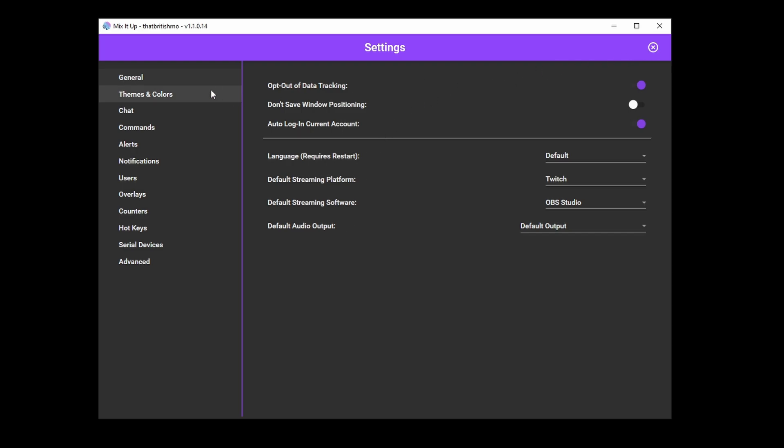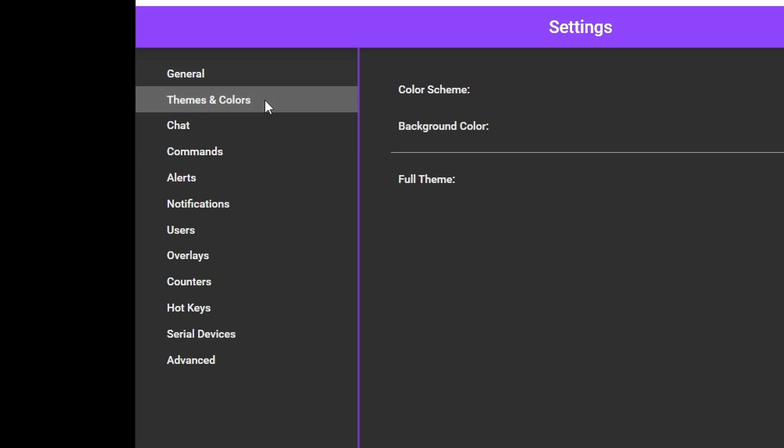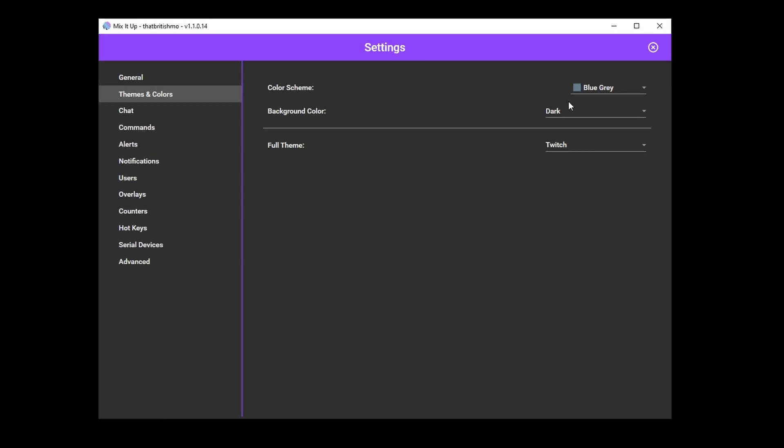Once here, on the left, you'll see a bunch of areas you can configure. I won't cover all of them, I'll let you explore them on your own, but I will highlight a few interesting ones.